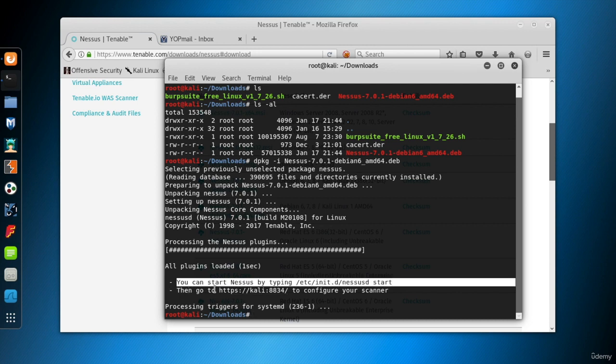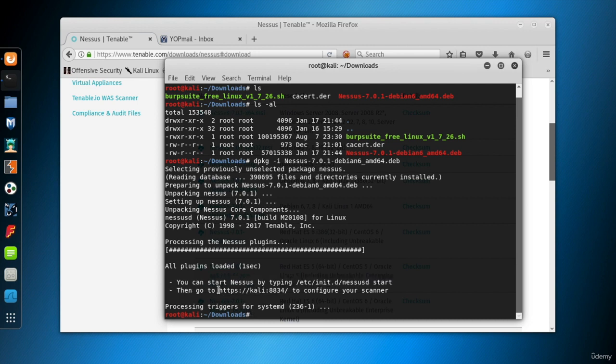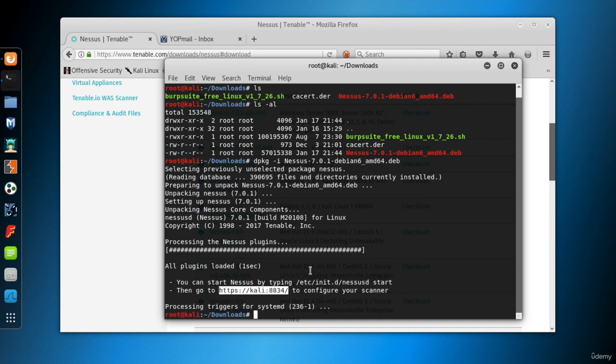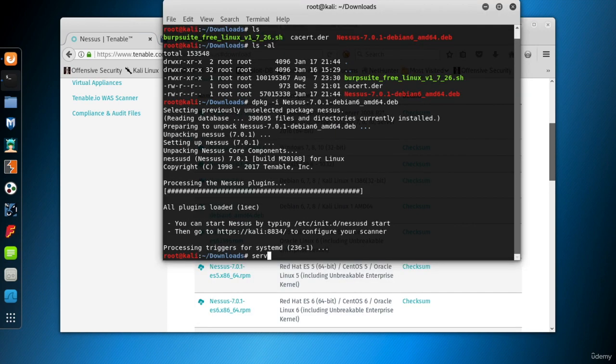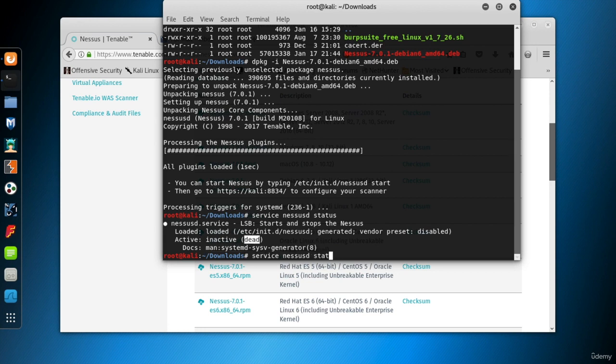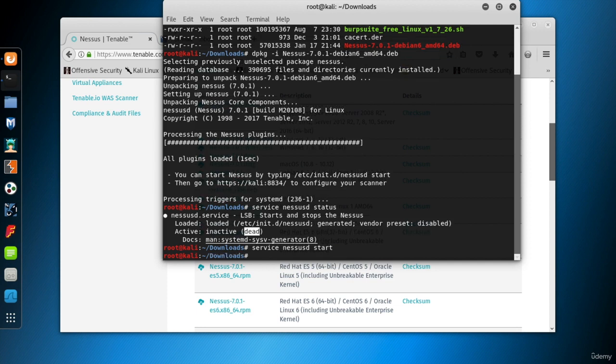And then, we can connect to the web interface of Nessus, which will be served at port 8834. This is the default port of Nessus Home's interface. So, use the service command to start the nessusd daemon. First, I want to look at its status. It's inactive at the moment. Type service nessusd start to start the nessusd daemon.